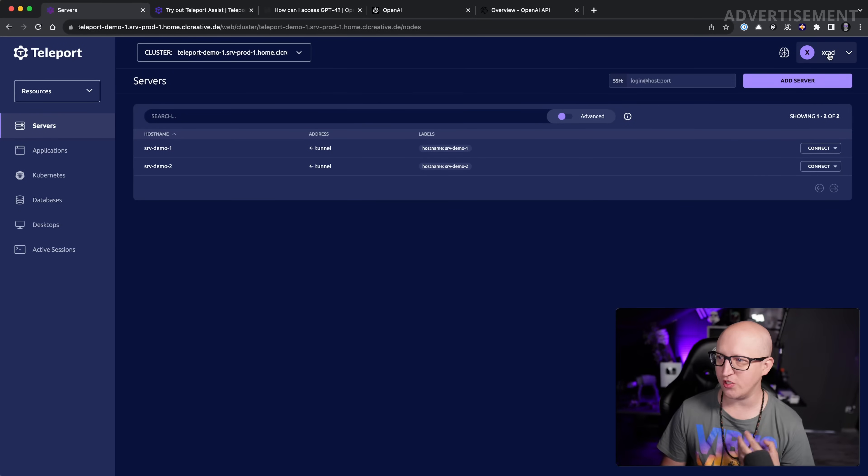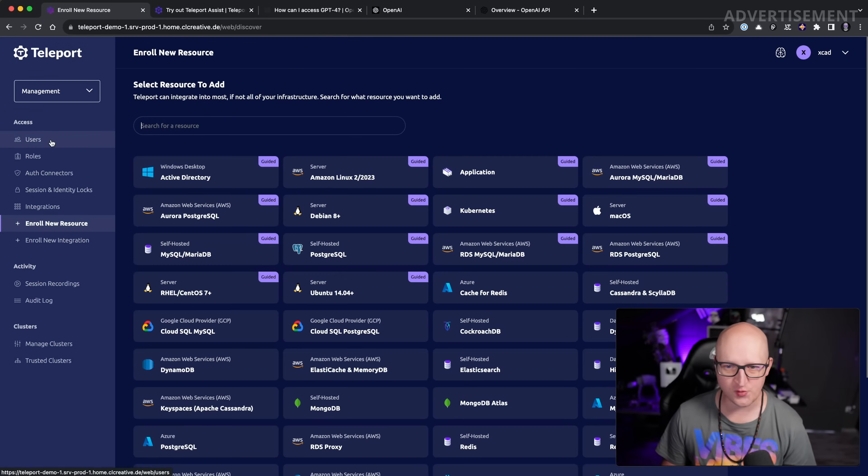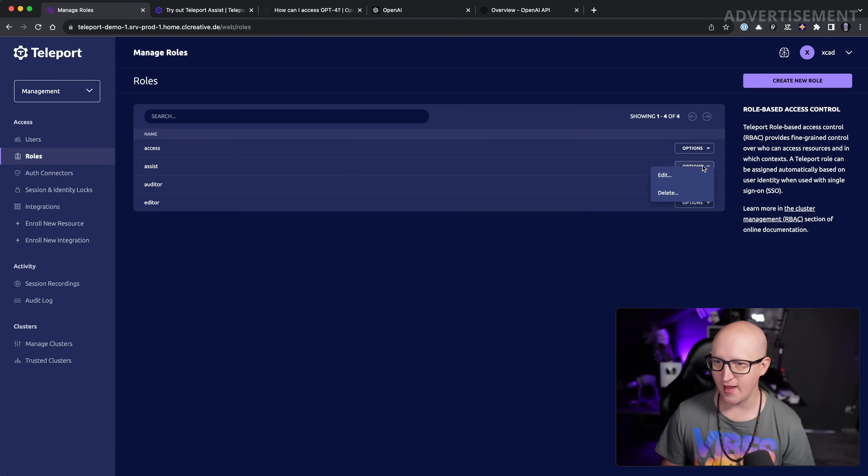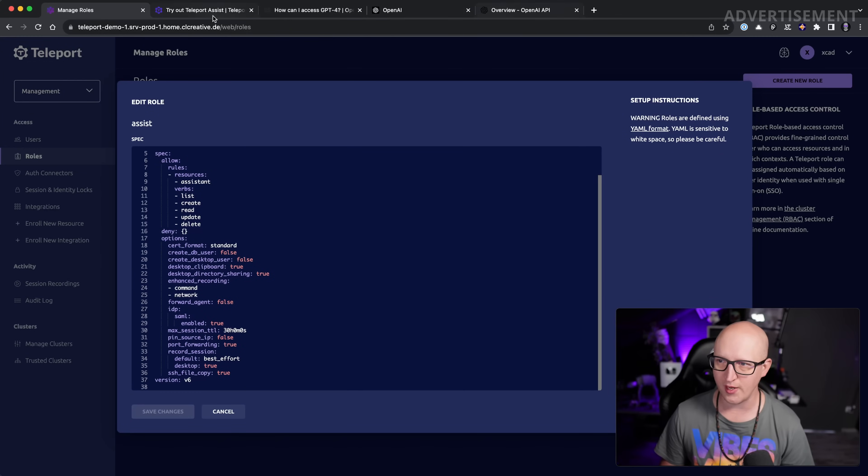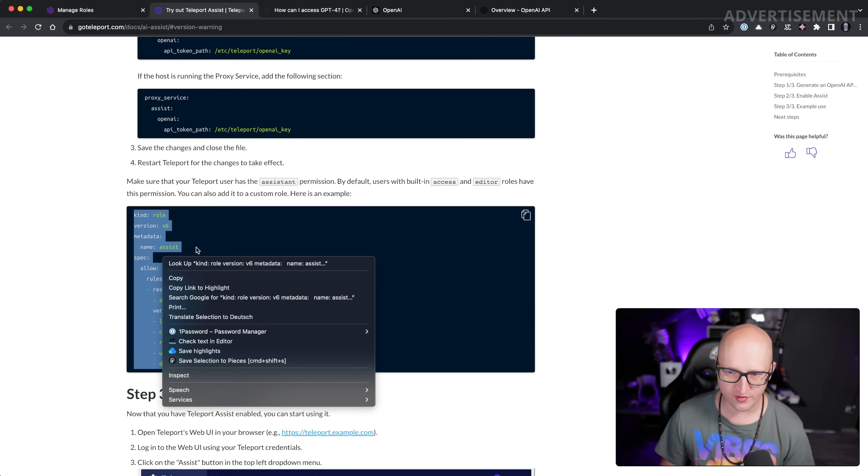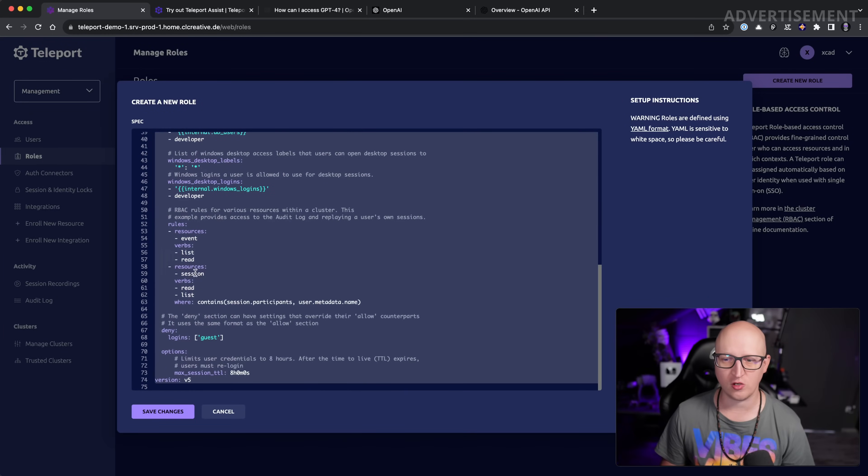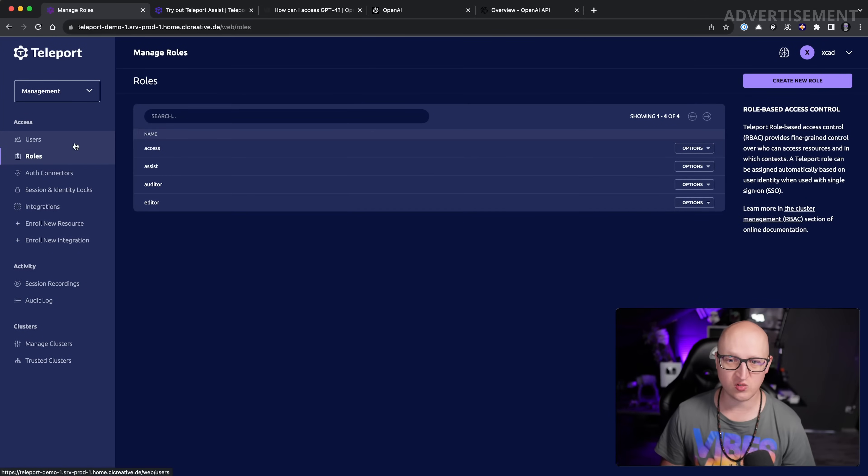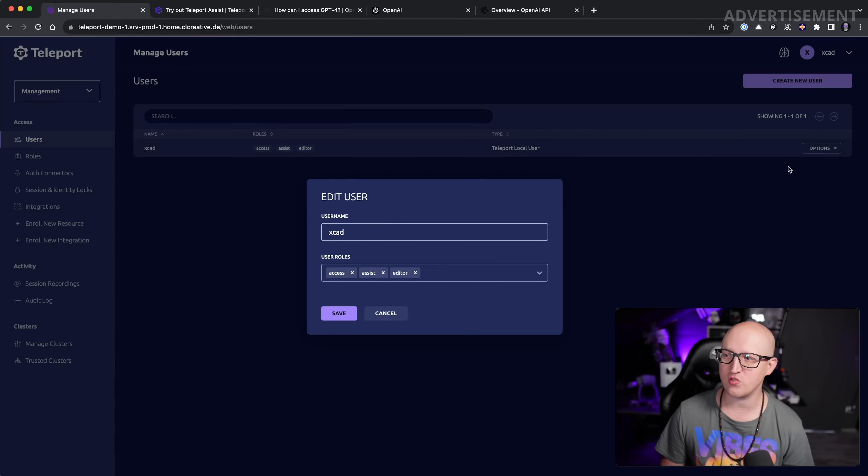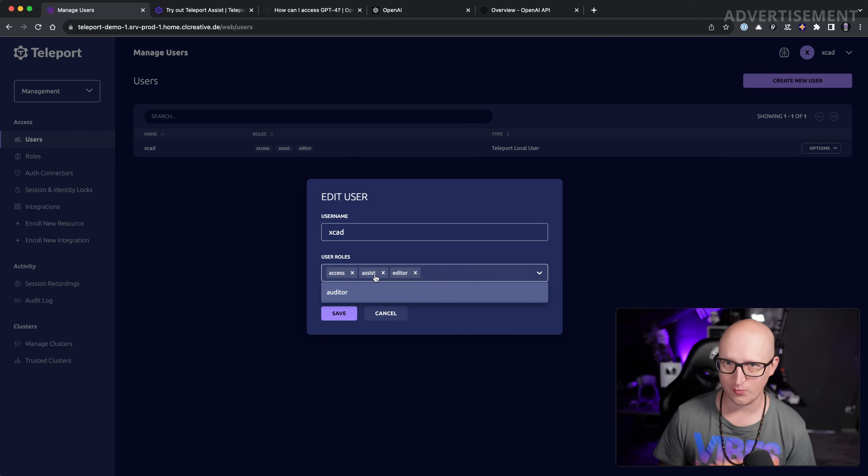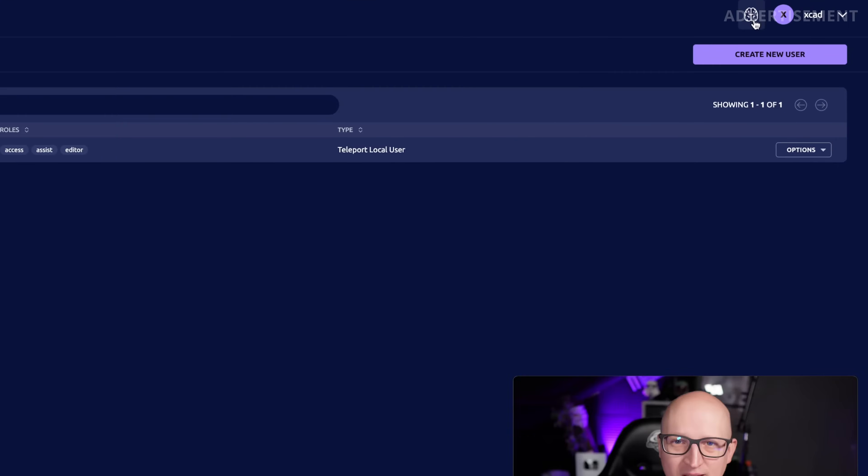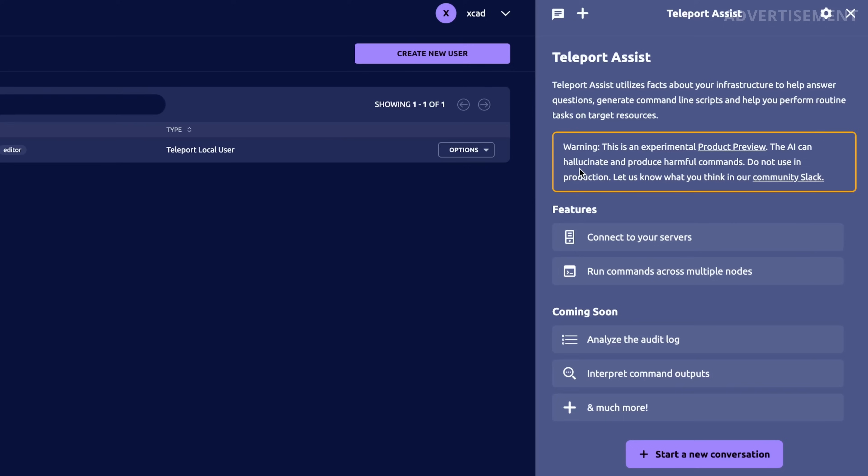You will also need to give your user access to the assist role. So you need to go into management settings, roles, and create a new role that is called assist. You can basically just copy all of this stuff from the documentation page, create a new role called assist, and paste all of this stuff into that file. This will create your assist role. Go into your user settings and then you also need to edit the user and add the assist role to all the users that should have access to the Teleport Assist feature. Then if you log out and log in again with the user, you will see this button here at the top right corner, and this is where I can use the Teleport AI assistant feature.